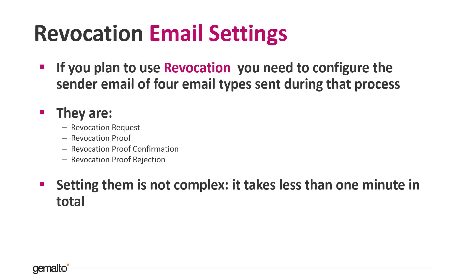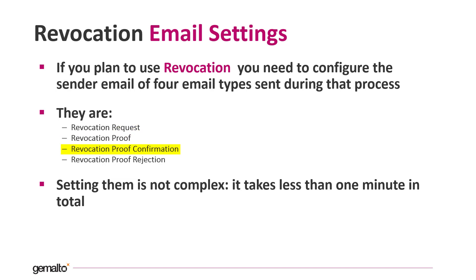If you plan to use RMS revocation, you need to configure the sender email and name for the four email types proper of the revocation process. They are revocation request, revocation proof, revocation proof confirmation and revocation proof rejection. Setting them is faster as it seems and it requires less than one minute in total.